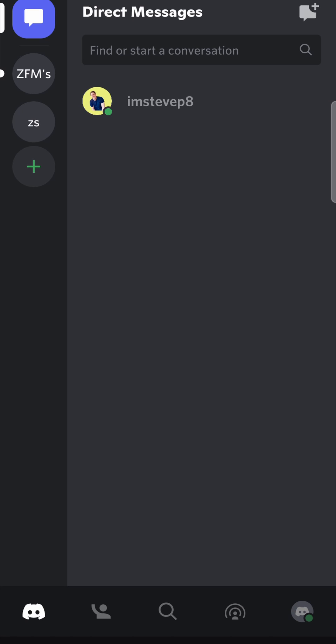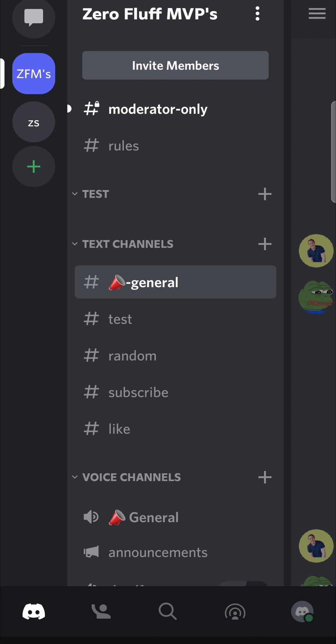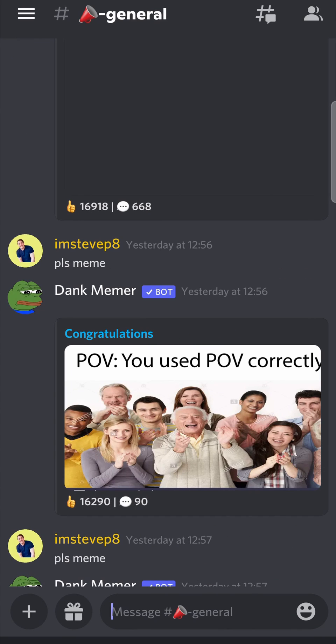In this video I'm going to be showing you how you can react to messages on Discord mobile. The first step is to locate the message that you want to react to. I'm going to go into my server, then into this text channel, and select a message that I want to react to.